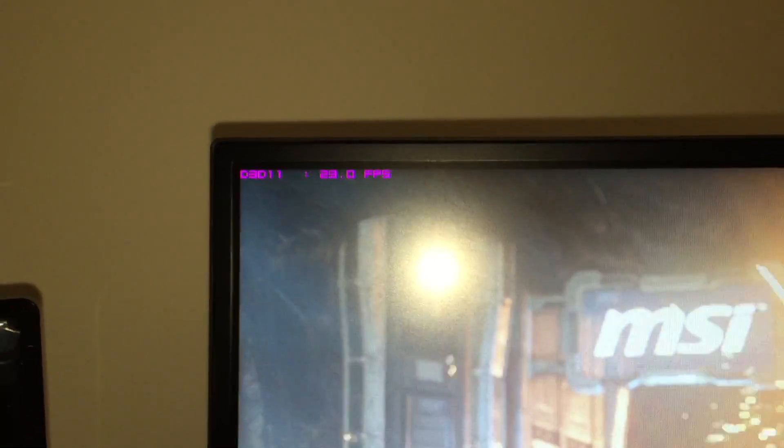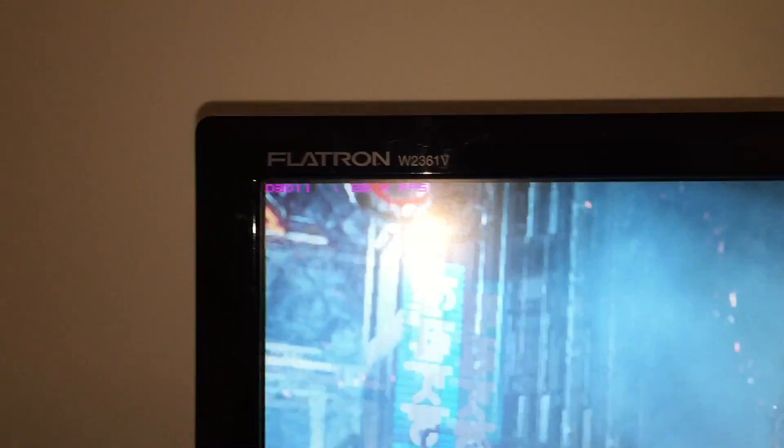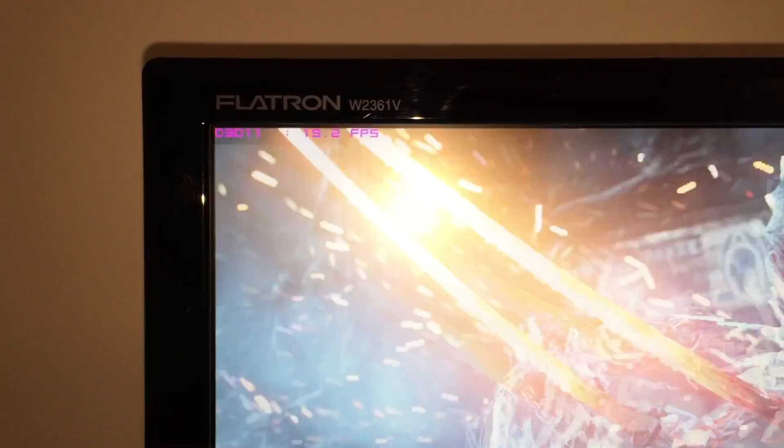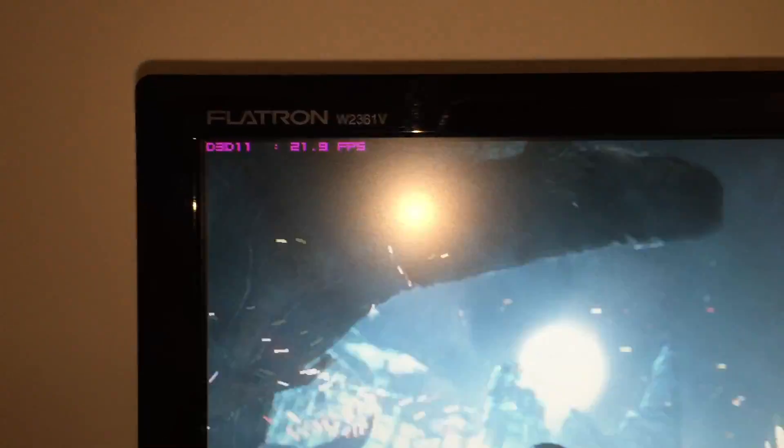I think we have 20 FPS here. And 25, 20.